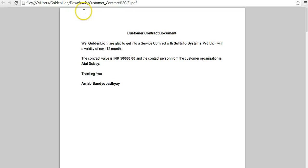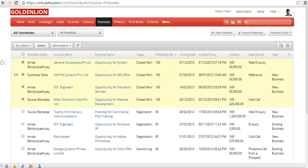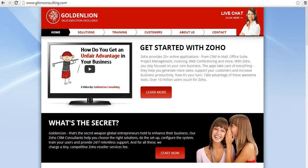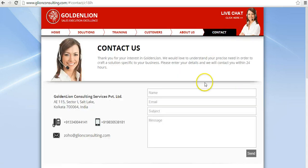With just the click of a button, you've been able to create personalized contract documents. Similarly, you can create personalized invitation letters, mailing labels, and so on — this is going to be a very powerful tool for you. Hope you enjoyed this video. If you have any questions, visit the GoldenLion website at glionconsulting.com — you can do a live chat or leave your details and we'll get back to you within 24 hours. Thanks for watching and we'll see you in the next video.